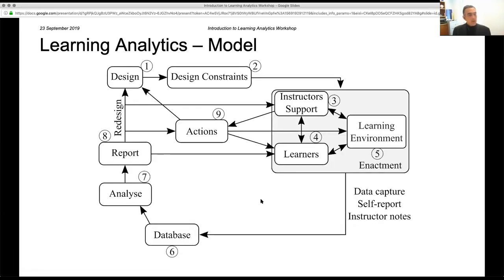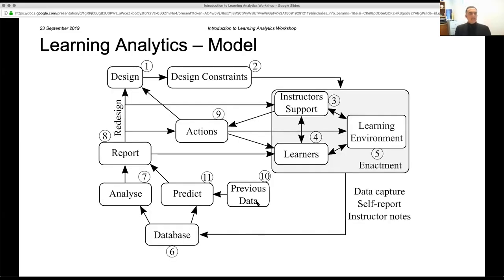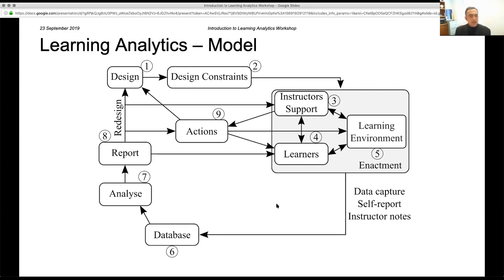There is also a path where the report goes directly to learners, bypassing the instructors — capturing scenarios where systems automatically create dashboards or personalized suggestions sent directly to each student. This is an important distinction: some initiatives bypass instructors entirely and deliver reports straight to learners.